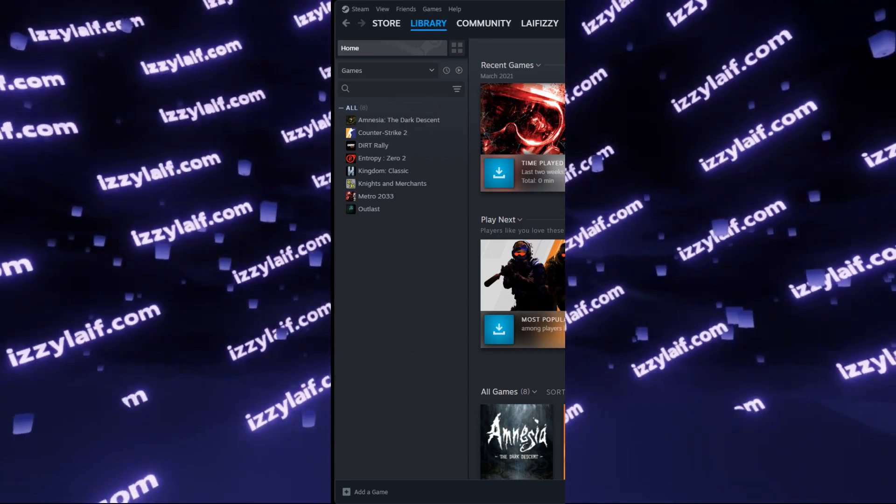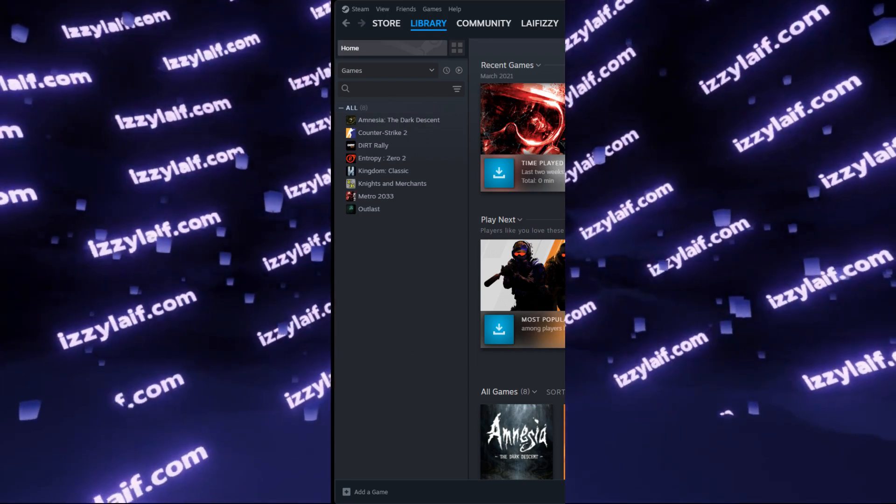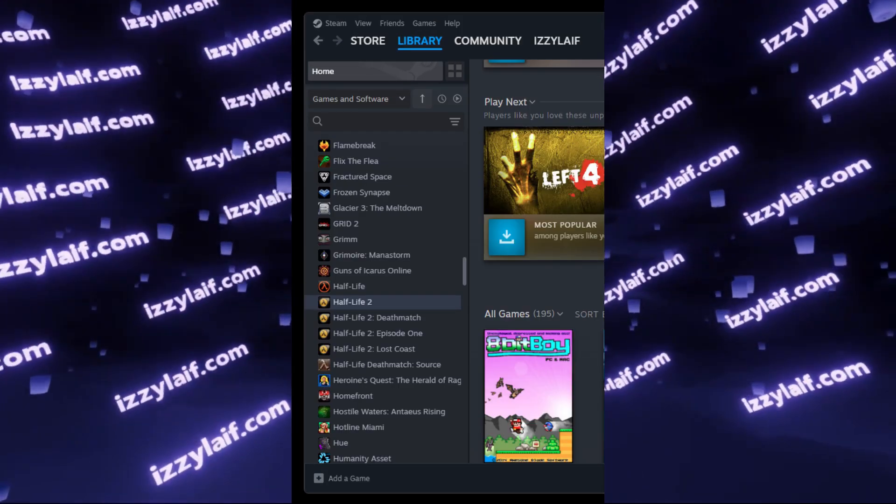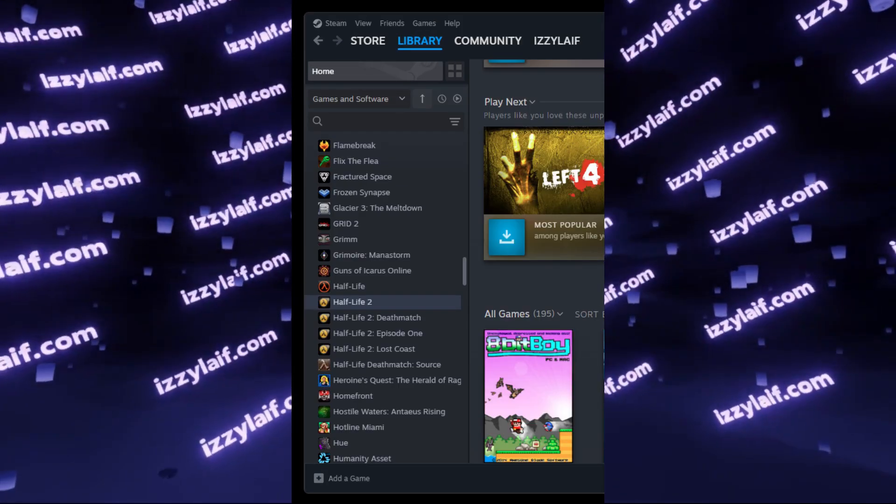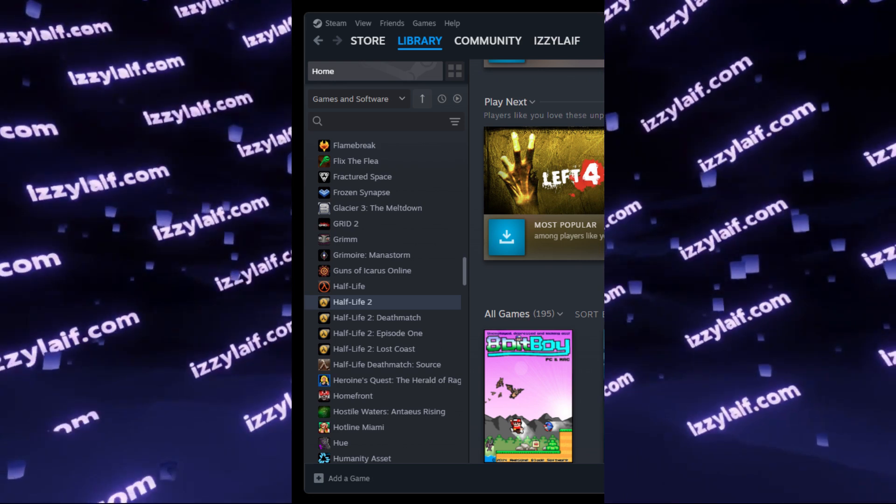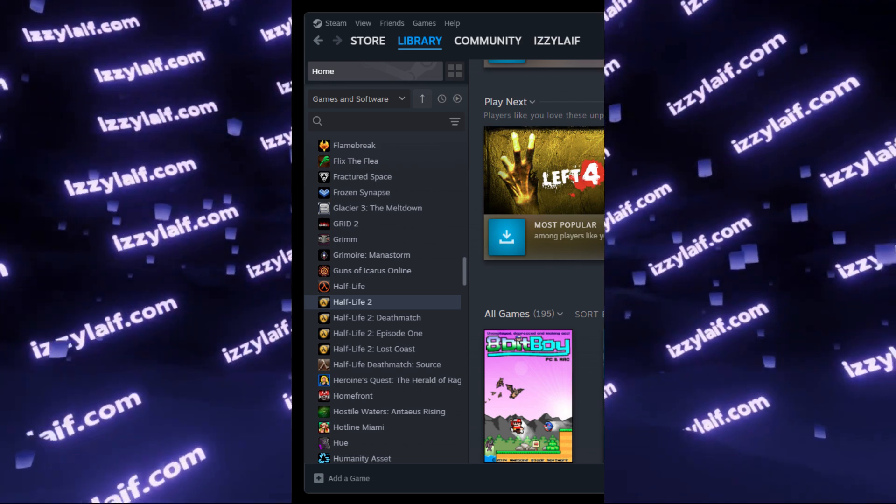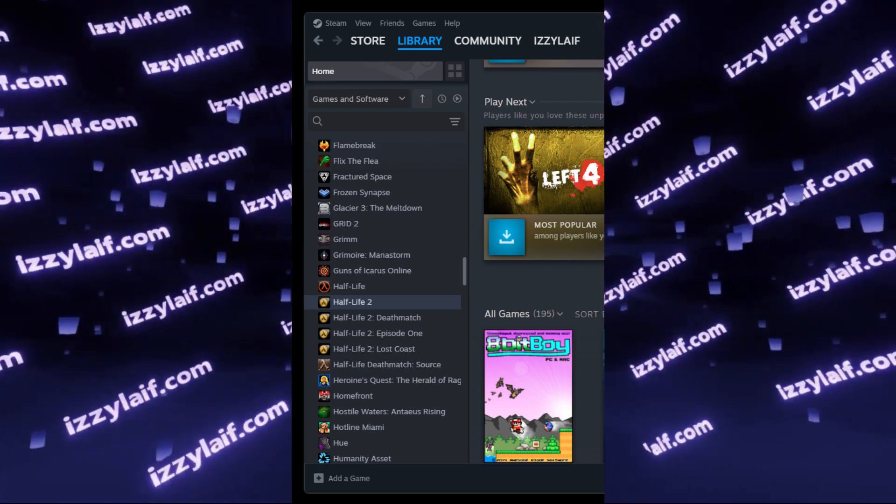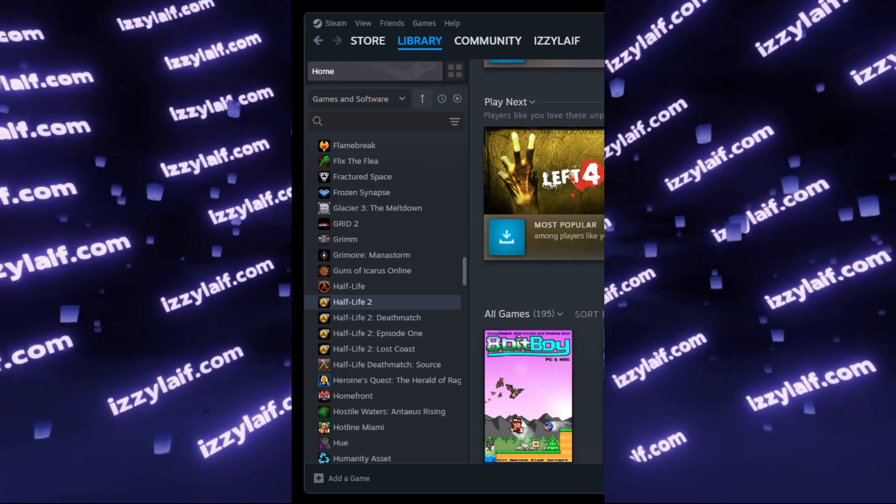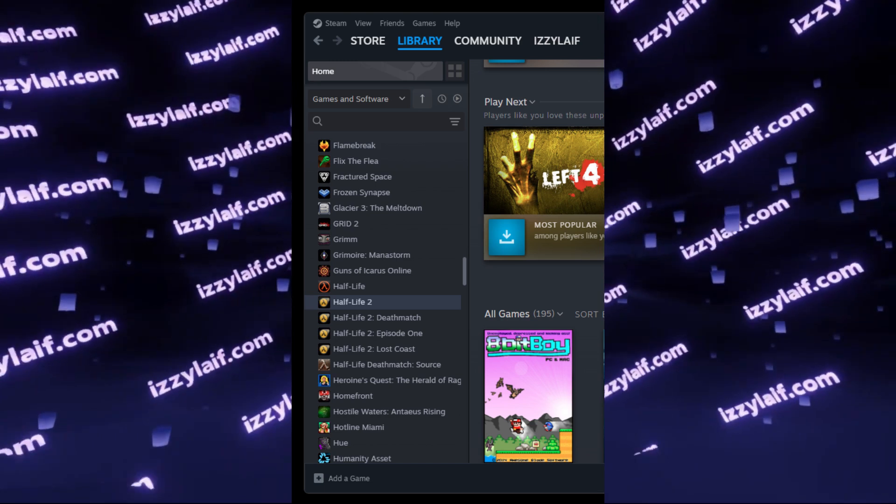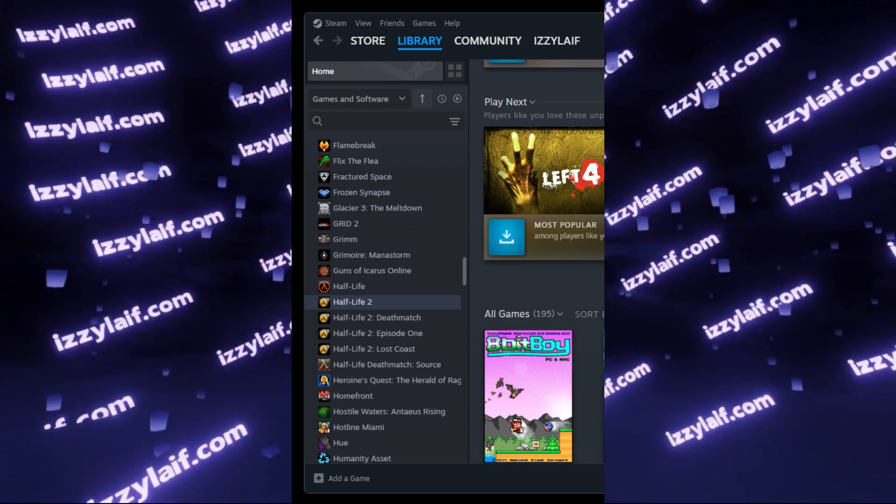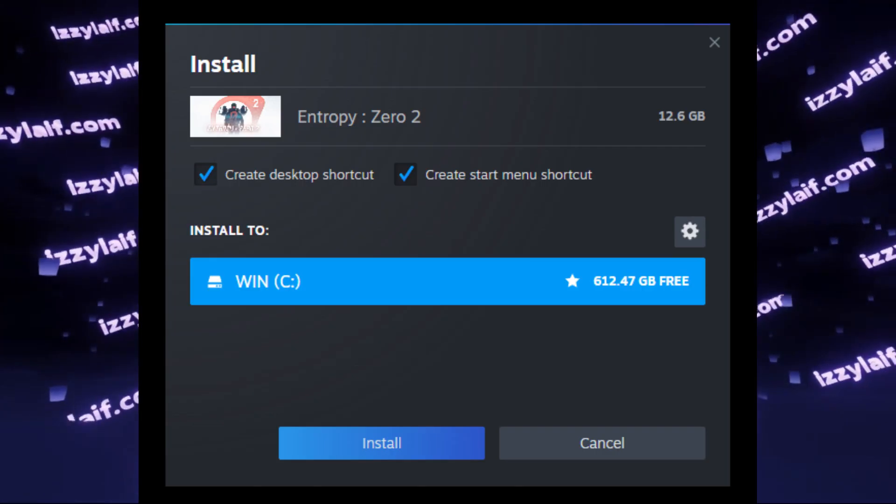So in this particular case, you must have Half-Life 2 in your Steam library. You don't have to download it, you don't have to install it, but you must own it. So as soon as you acquire Half-Life 2,